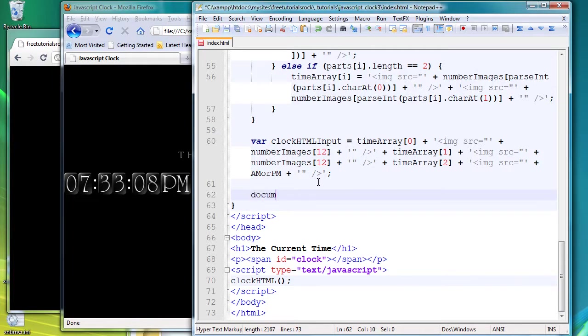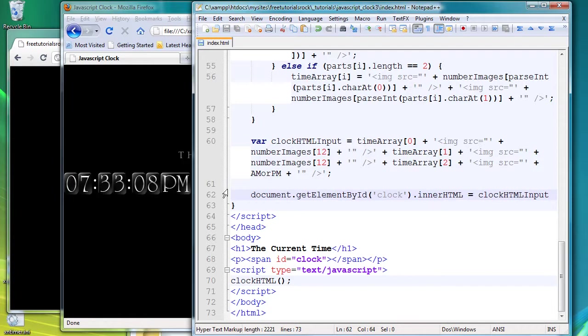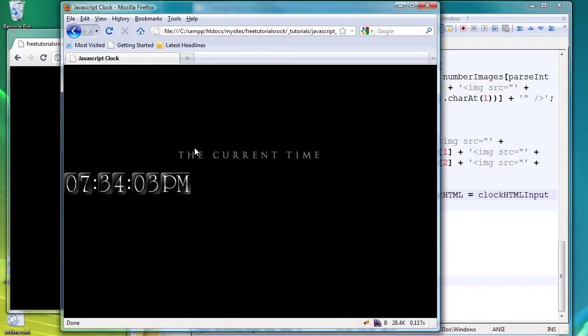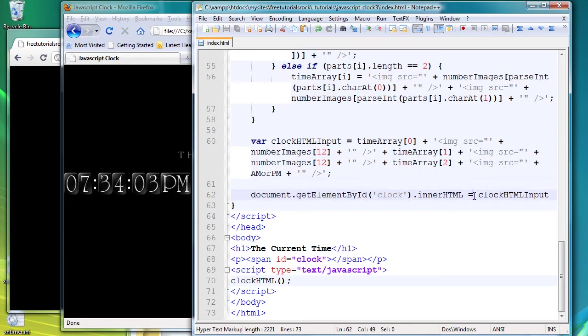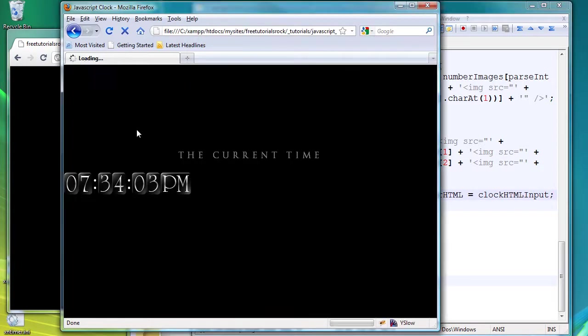And we're going to say document.getElementById, and our ID is going to be 'clock', and innerHTML is going to be clockHTMLInput. And if we refresh this page, let's go to reload. Let's see: ID clock, innerHTML, clockHTMLInput. Okay, I have to put a semicolon there.